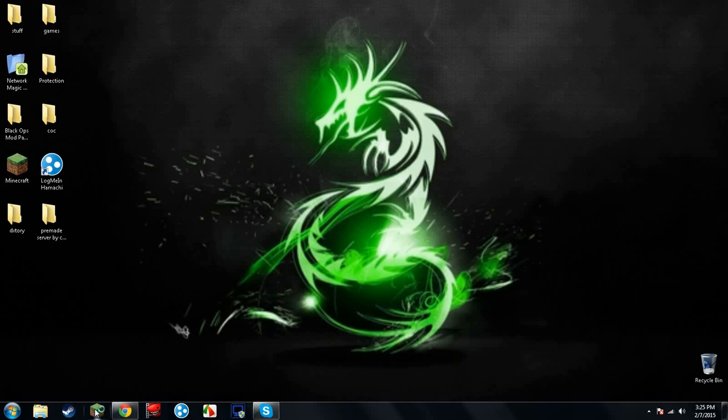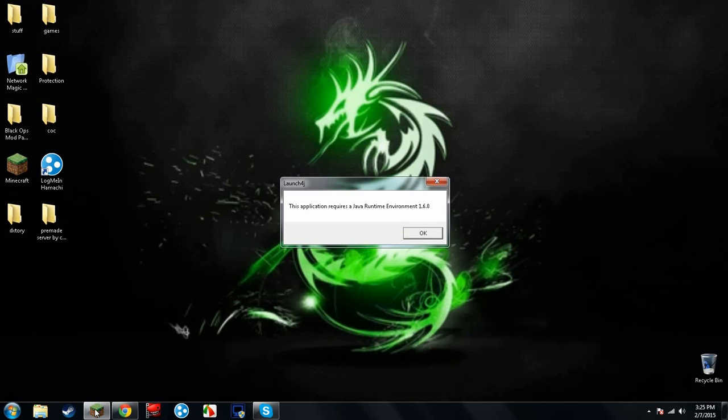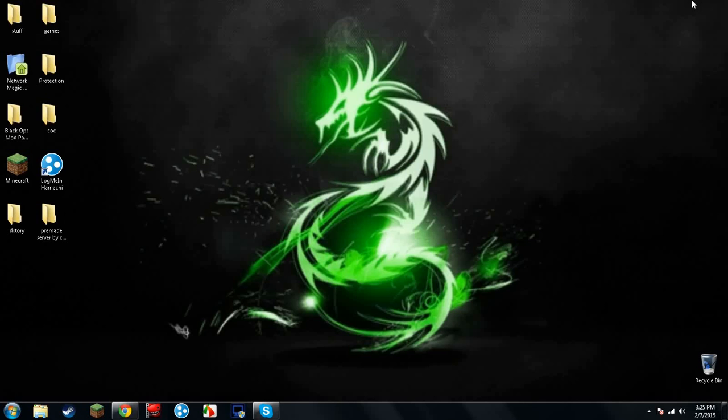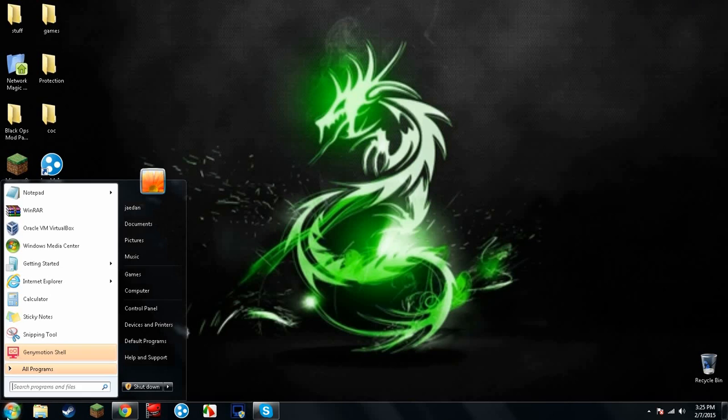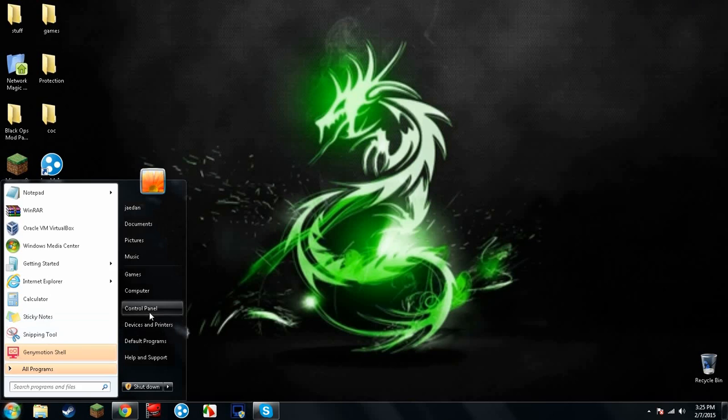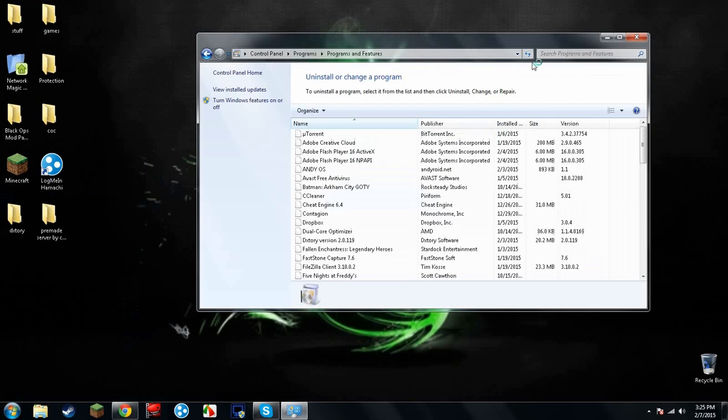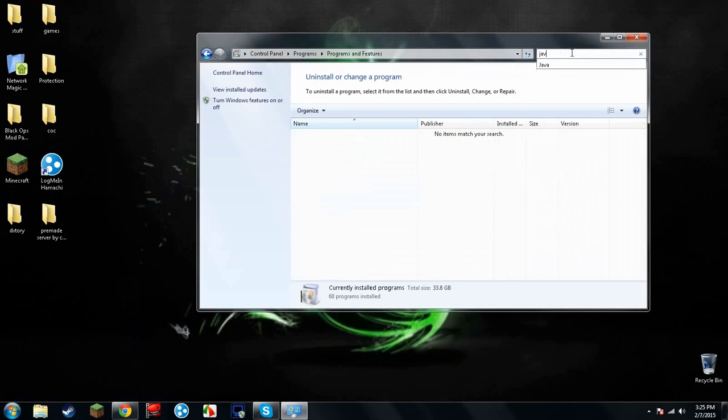I installed Java. You can see my Minecraft won't work. If I go in here, control panel, uninstall program, Java.